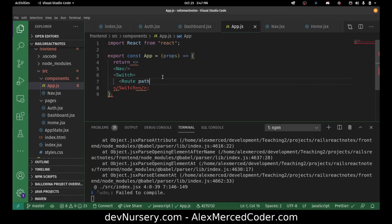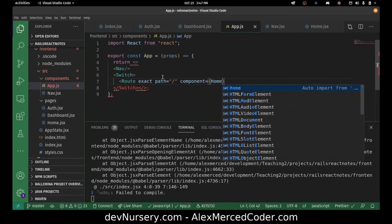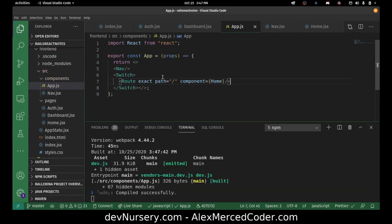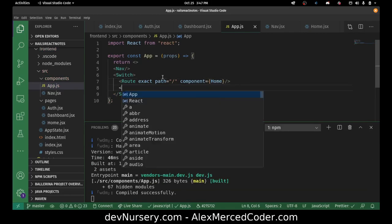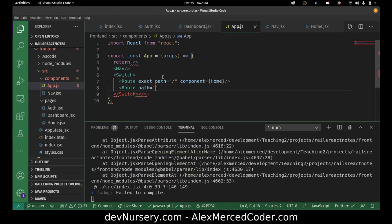One route should be for the home component — route path, I want it to be an exact path equals slash, and the component will equal Home. Then for the forms, I want route path equals slash login. For this I'm going to have to use render props so I only have to make one auth component and reuse that form twice, passing in props depending on the route. Or I could use a URL param technically.